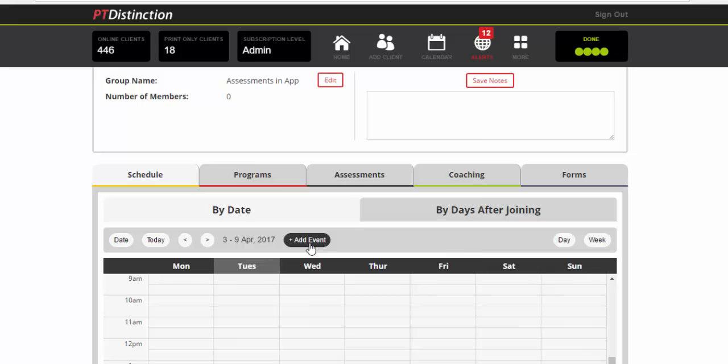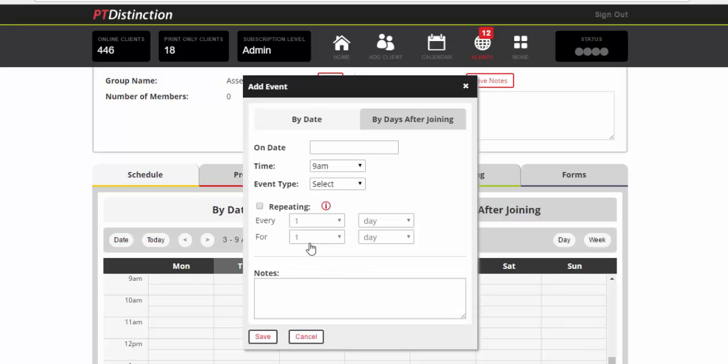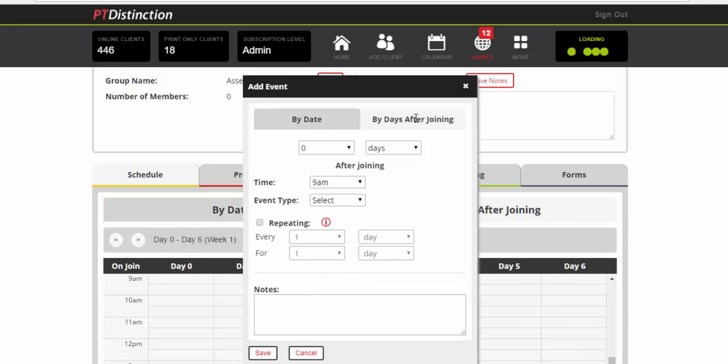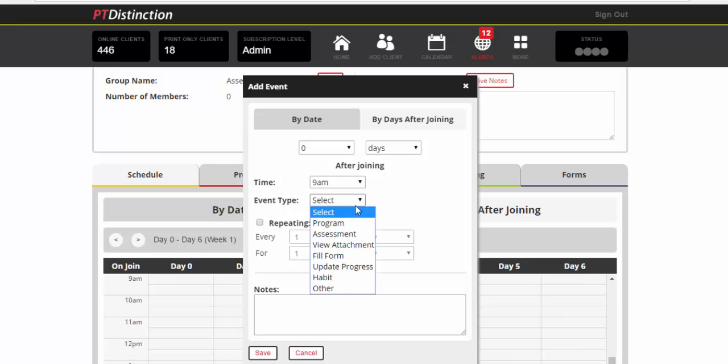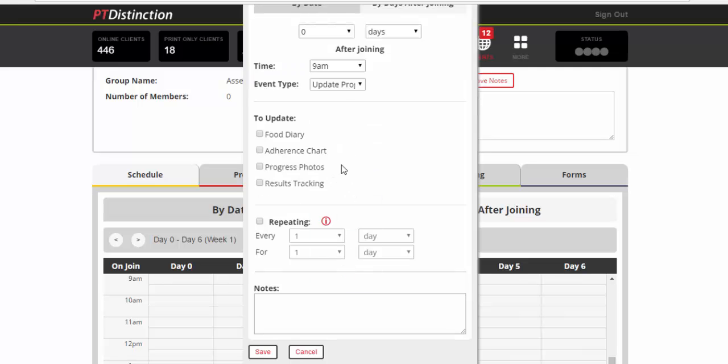And add event. Click on days after joining. Let's say you want them to do their assessment on the day they join. So not days after joining you want them to do it in the morning. So I'd leave it at 9am. You could change it to earlier or later entirely up to you. Event type would be update progress. And from here you would then select results tracking.